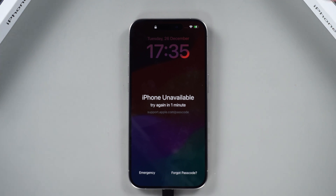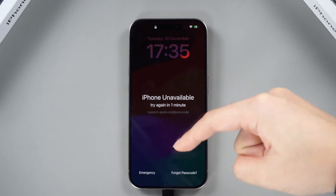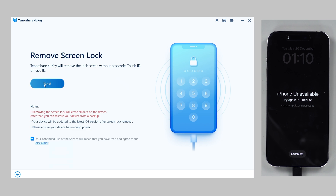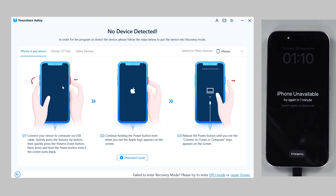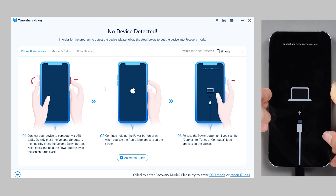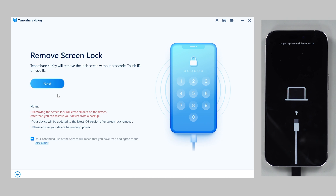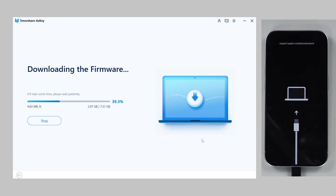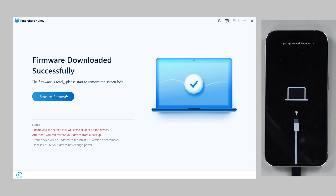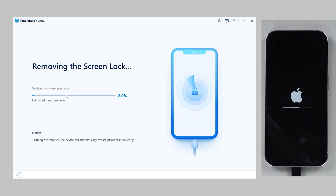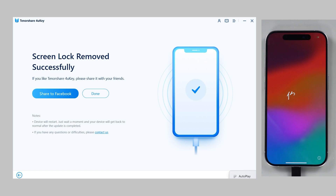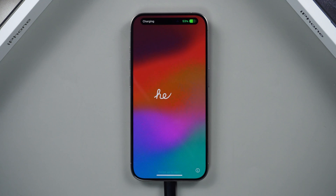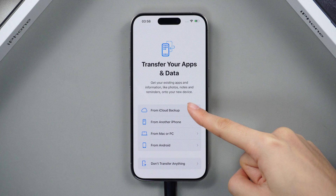Here's how to use 4uKey: connect your iPhone to your computer via cable and click Start from the interface. If not detected, follow on-screen prompts to enter recovery mode, then click Next and download the matching firmware package. Click Start to Remove to remove all passwords and restore your iPhone. Be patient — your iPhone will be lock-free and restored to factory settings.